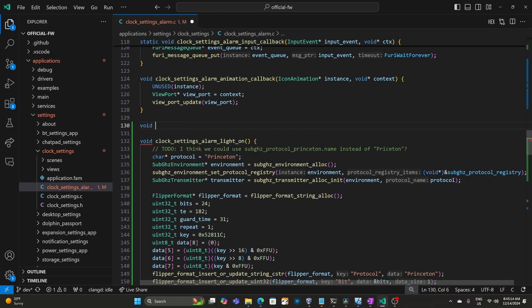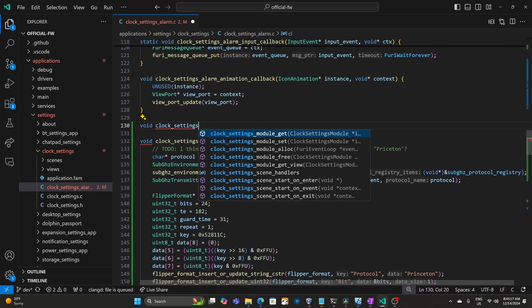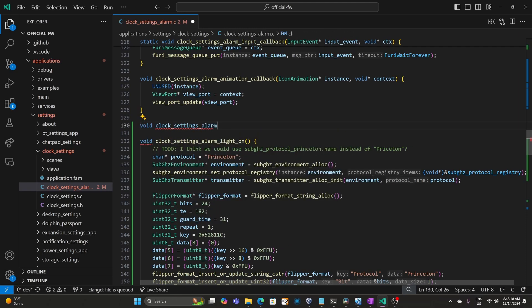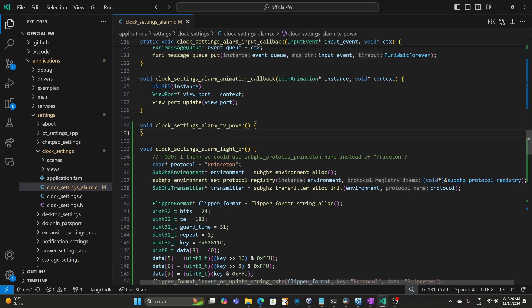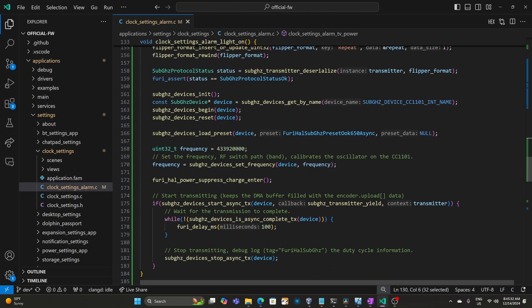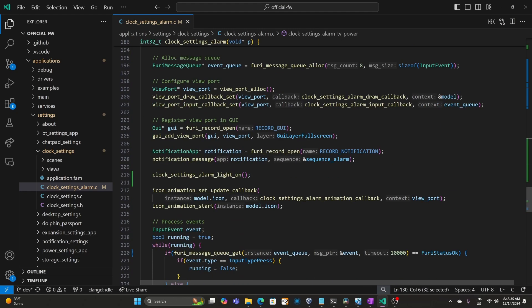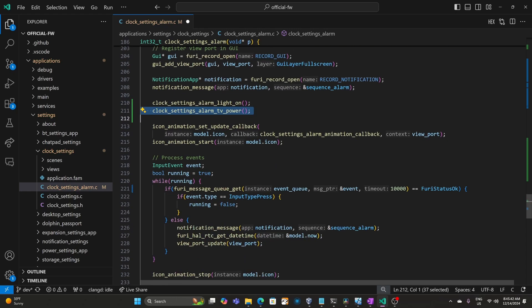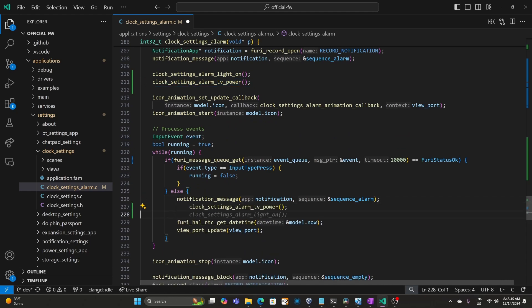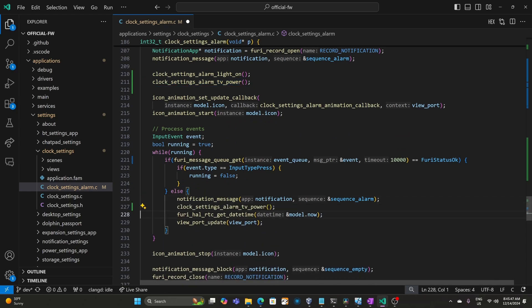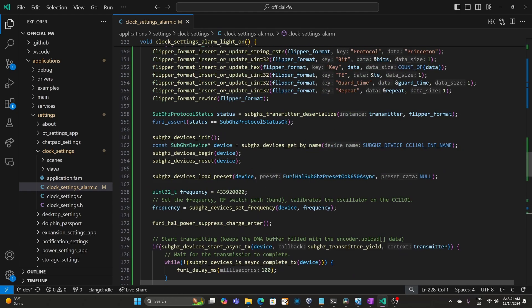So above our alarm_light_on, I'll add a new function. We'll call it clock_settings_alarm_tv_power. And again this will send the power signal to turn the TV on and off. I'll go ahead and copy that function name. Then we'll call that function right after we had called our clock_settings_alarm_light_on. So we'll turn the light on and then we'll turn the TV power. And then we'll go ahead and we'll call it again every time we send that notification message. So every 10 seconds we'll toggle the TV's power.